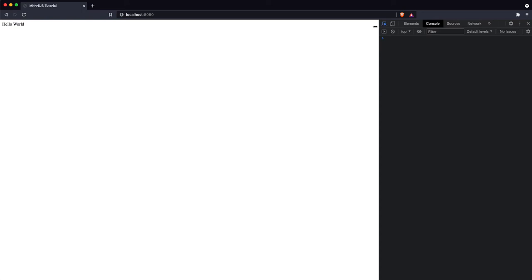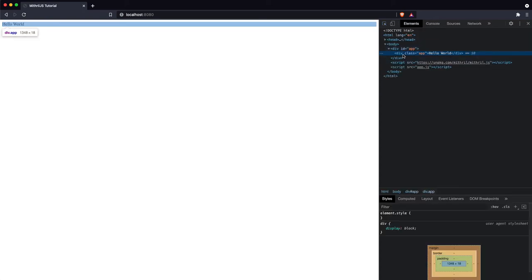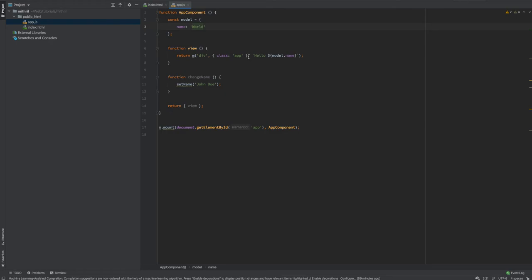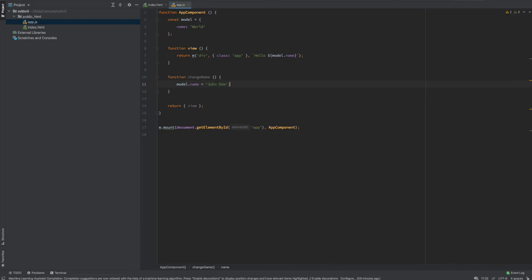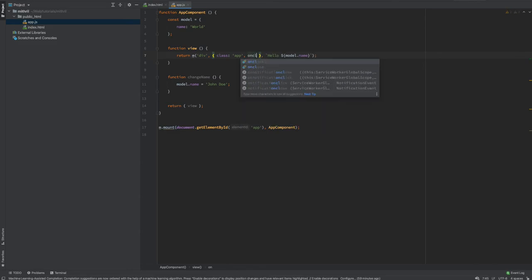With the name set to 'world', a quick refresh shows 'Hello World'. If you look at the DOM you can see the div element with a class of 'app', just as specified. In terms of changing the name — just as you would in React — you explicitly write model.name = 'John Doe'.